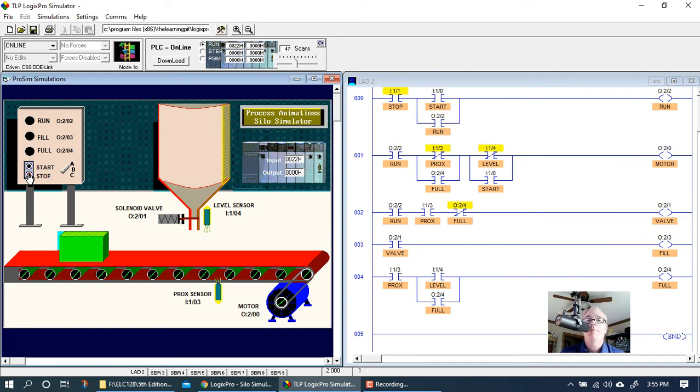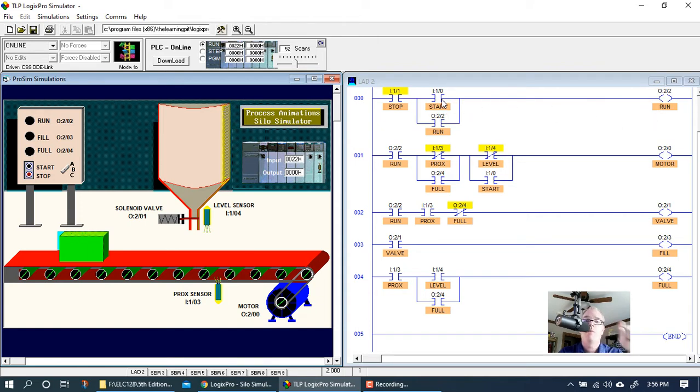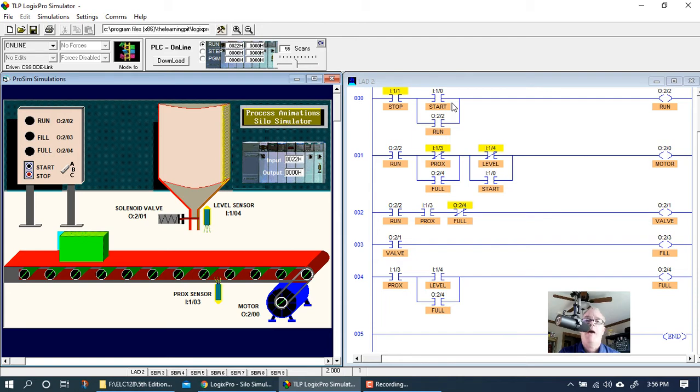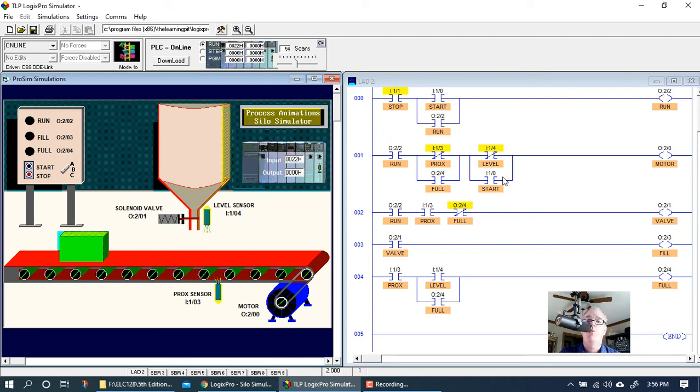That presents a little bit of a challenge. But let's go back and think about the run light. If we didn't have this branch here around the start button, the run light would only come on while I'm holding the start button down.